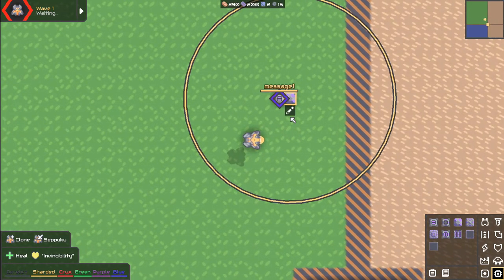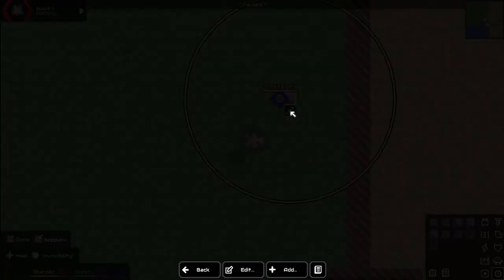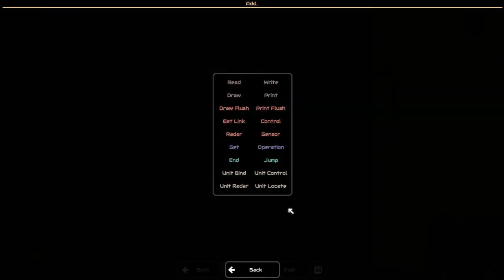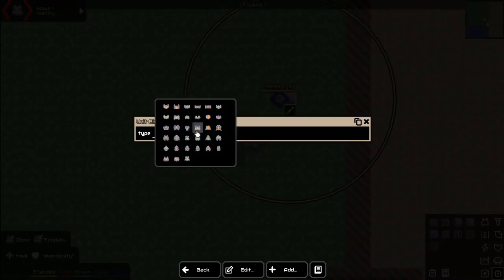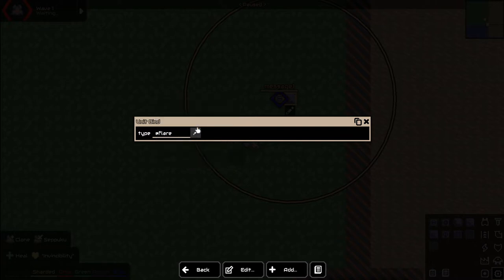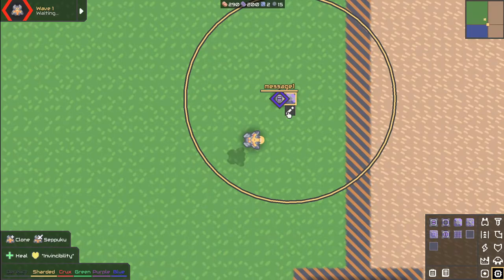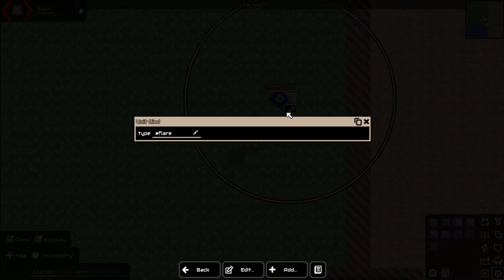First off we're probably going to want to bind to a unit, so let's start with that. Let's go ahead and do a unit bind — we're going to be binding to a flare, which is that one right there. There we go, so now we have the flare.